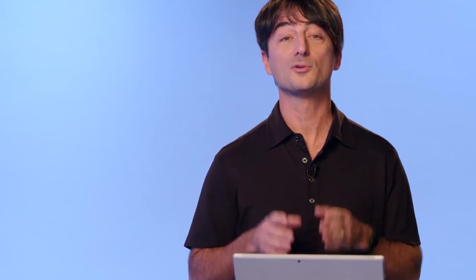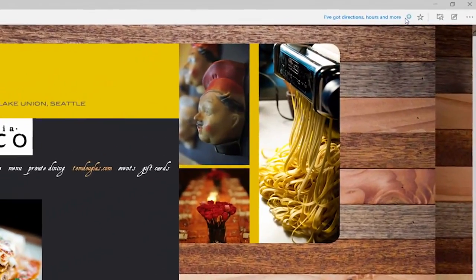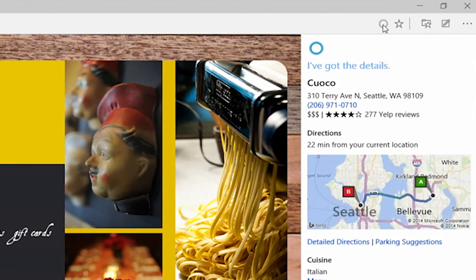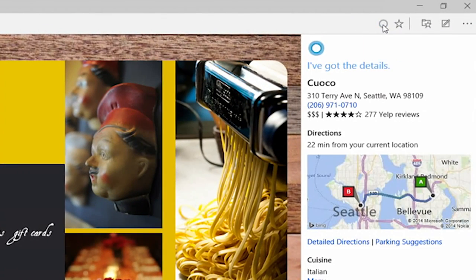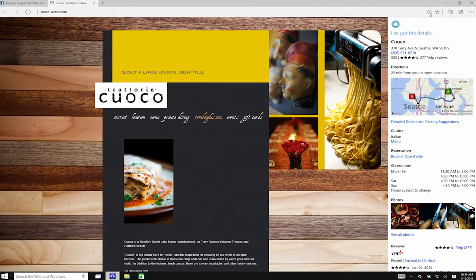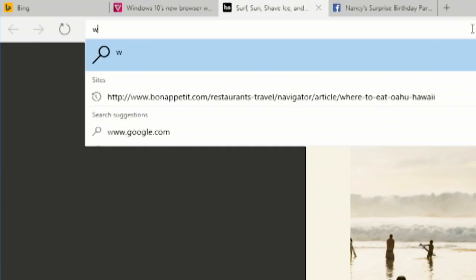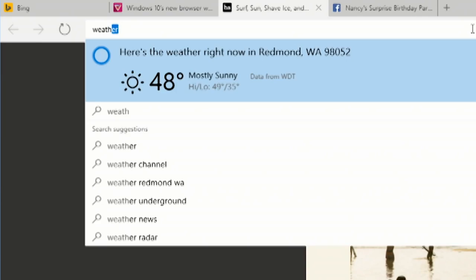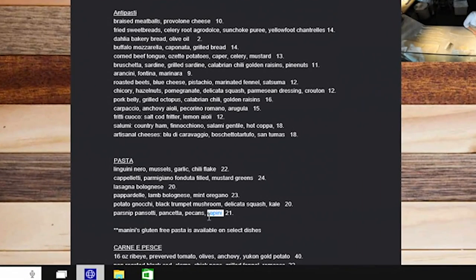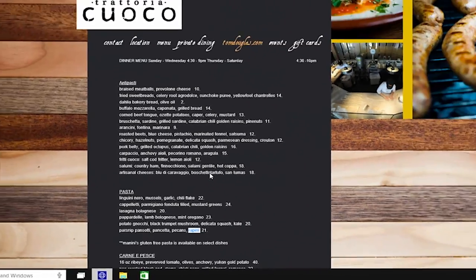Finally, we're improving the web by tapping into the power of Cortana right in the browser. Imagine having an assistant to make your web browsing more personal and relevant, so you can find and do things online with greater speed and precision. Cortana is there to help when you type in the address bar, and she's able to provide help and insights as you look at pages on the web.